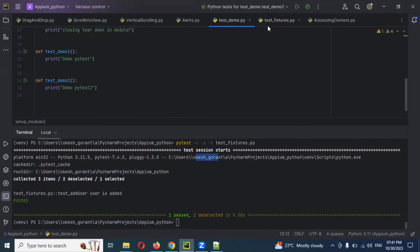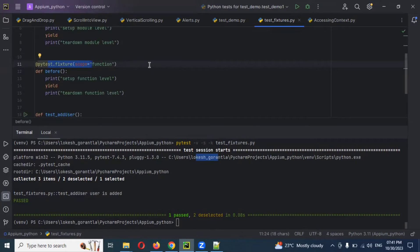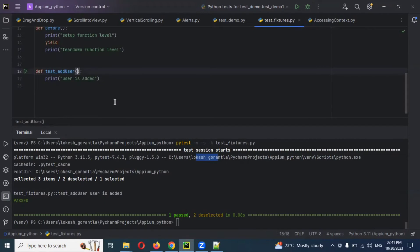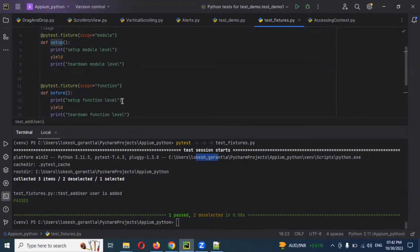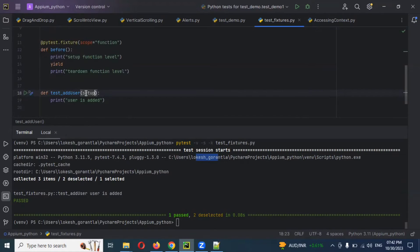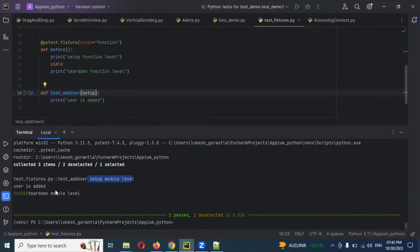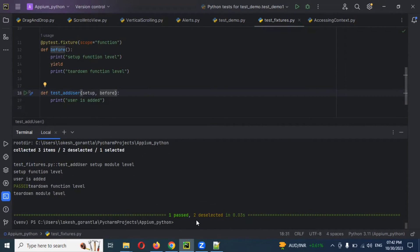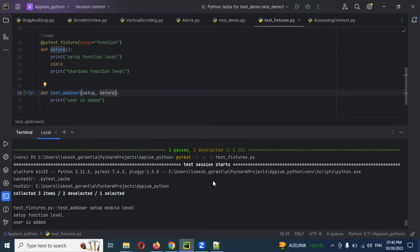But with the decorator approach, what we need to do is pass the fixture name as a parameter. If I want to use setup for module level, I provide 'setup' as the function parameter type. Now running again — module level setup and teardown module level are shown, and user is added. But still two are shown as deselected. If I also add 'before' separated by a comma, now you can see — still two unselected are present because those are fixture functions, not test functions.